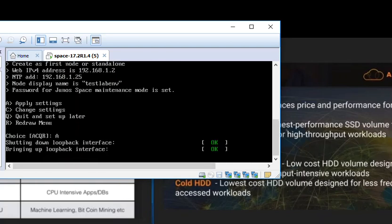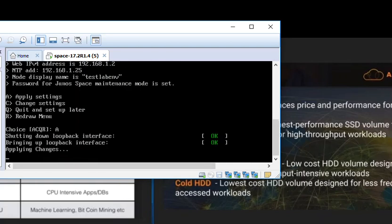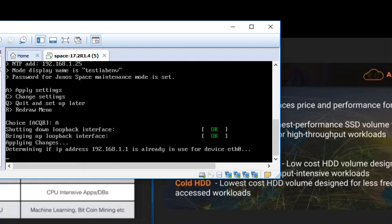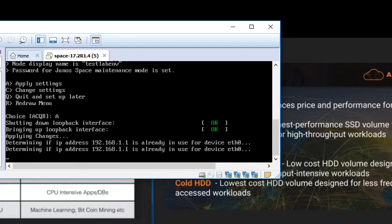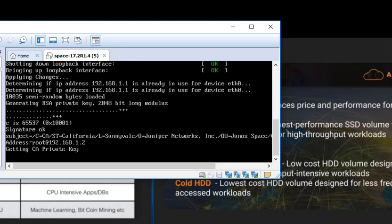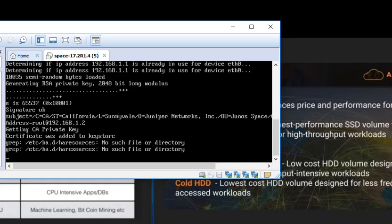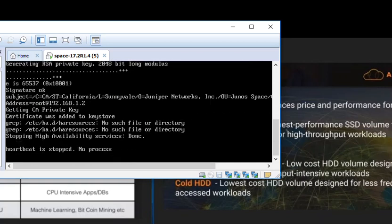Now the device is going to go down. It will come up with the new changes and we are good to go with it. Once the device is up, you would be able to log into it using GUI. Thanks for watching this video. Stay tuned for the next video.